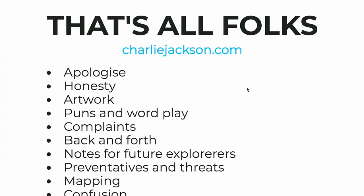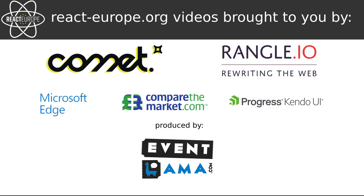I'm Charlie Jackson. You can find me all there. Thank you very much. Thanks, guys.